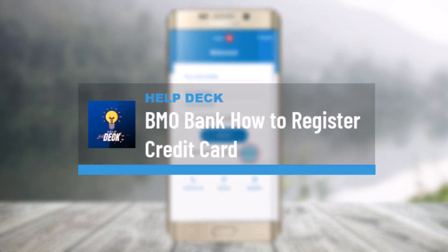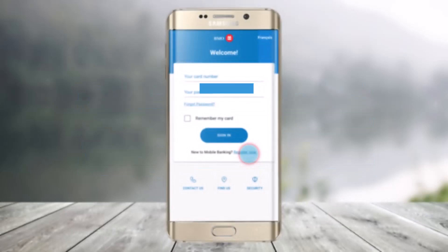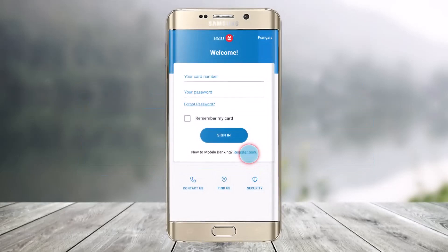How to register your credit card on the BMO mobile app. Hi everyone, welcome back to our channel Help Deck. In this video I will guide you on how you can register your credit card on the BMO mobile banking application.